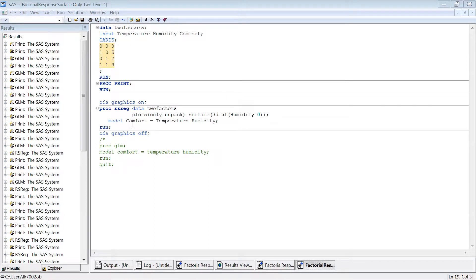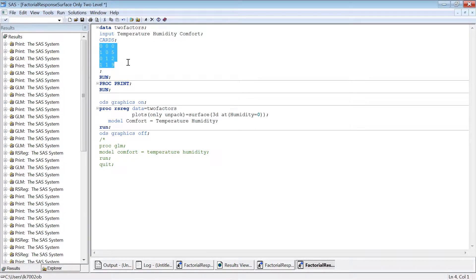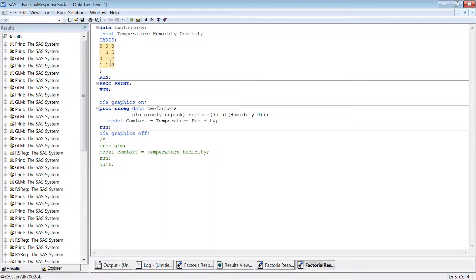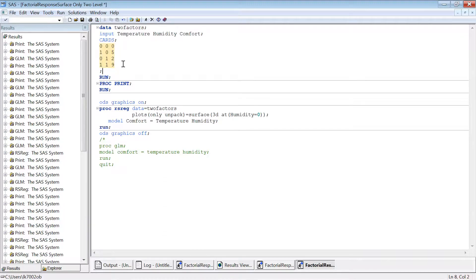I have copied the dataset in SAS here, the humidity and comfort data with one replication. Both low level of humidity and temperature zero response, then high level of temperature with low level of humidity, then just total four: high-high temperature, low temperature and humidity. So this is the data that we used.